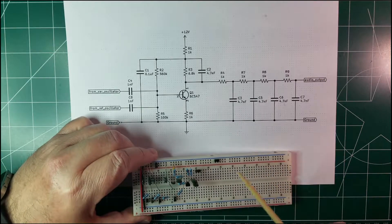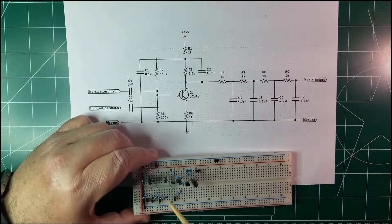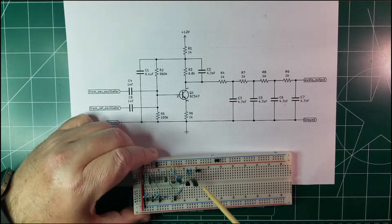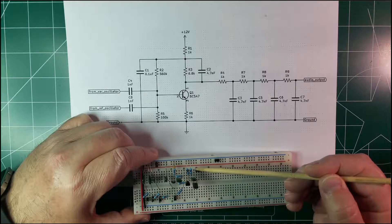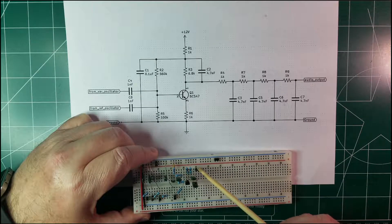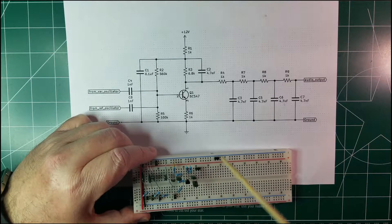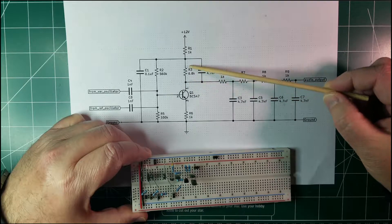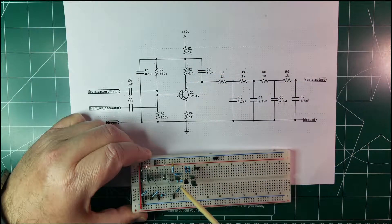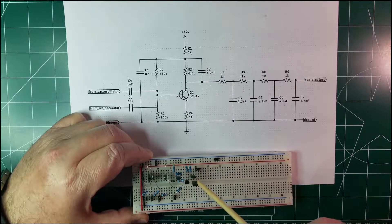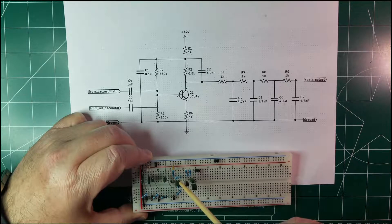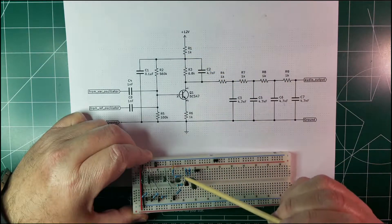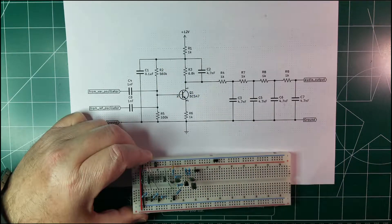Then we have still on the base two capacitors that are connected to this point so we can inject the signals from the theremin oscillators. And then we have on the collector the resistor R3 which is in parallel at the capacitor C2 which goes to the resistor R1 like the R2.